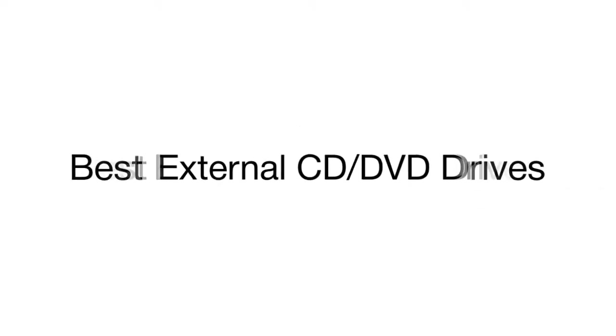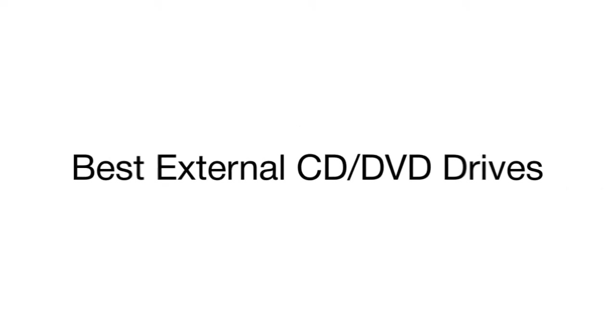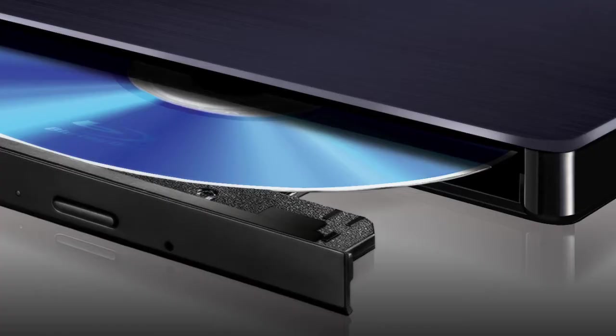This is a review of the top 5 external CD and DVD drives that we have selected for you from a variety of models available on the market. Let's start with the Samsung ultra slim optical drive compatible with Windows, Mac, Android and Chrome laptops and ultrabooks.